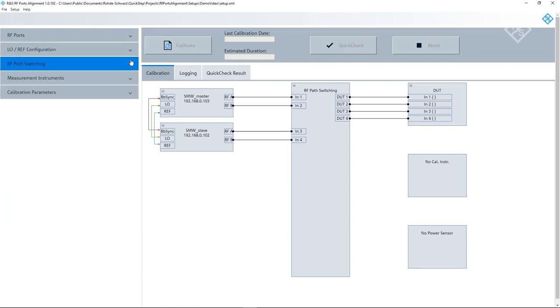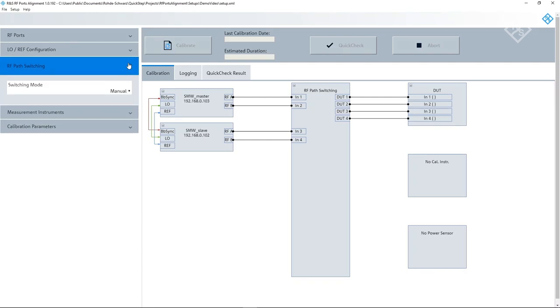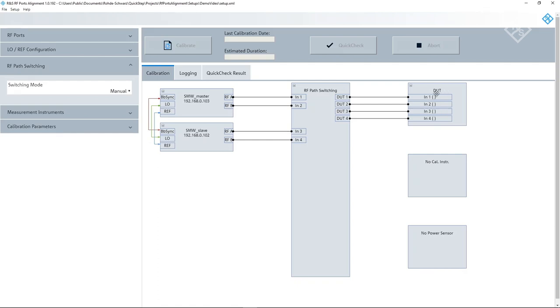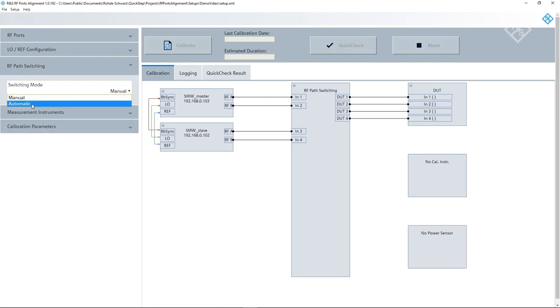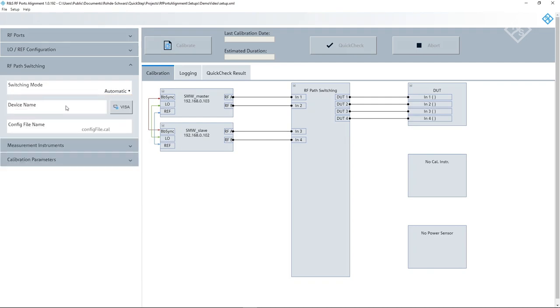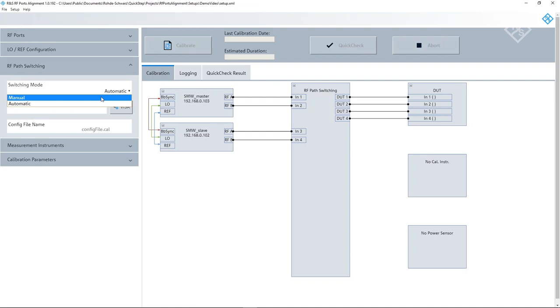Now, the signal generator setup is complete, so we come to the RF path switching. The RF path switching describes how the switching between the calibration instrument and the DUT is done. For the alignment process, the signal generators are connected to a VNA. For testing the DUT, the setup is connected to the real DUT. The path switching from VNA to DUT can be done either manually or automatically with a switch matrix, like the RNS OSP. If you use an OSP, you have to select it in the same way as the signal generators and load a config file that describes the connections to the switching matrix. In our setup, we don't have an OSP, so we set the switching mode to manual.